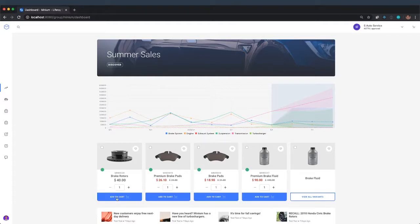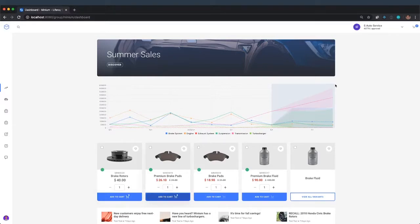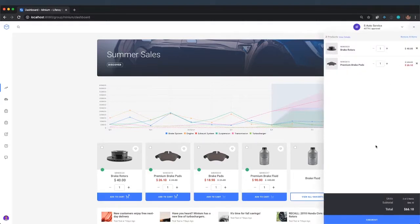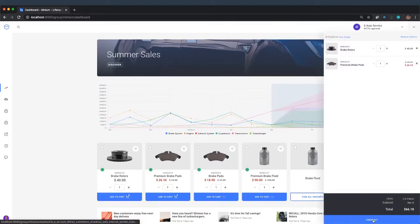So Mike's going to start by adding a few items to the cart. Let's add brake rotors, premium brake pads. From there, he can proceed directly to checkout.